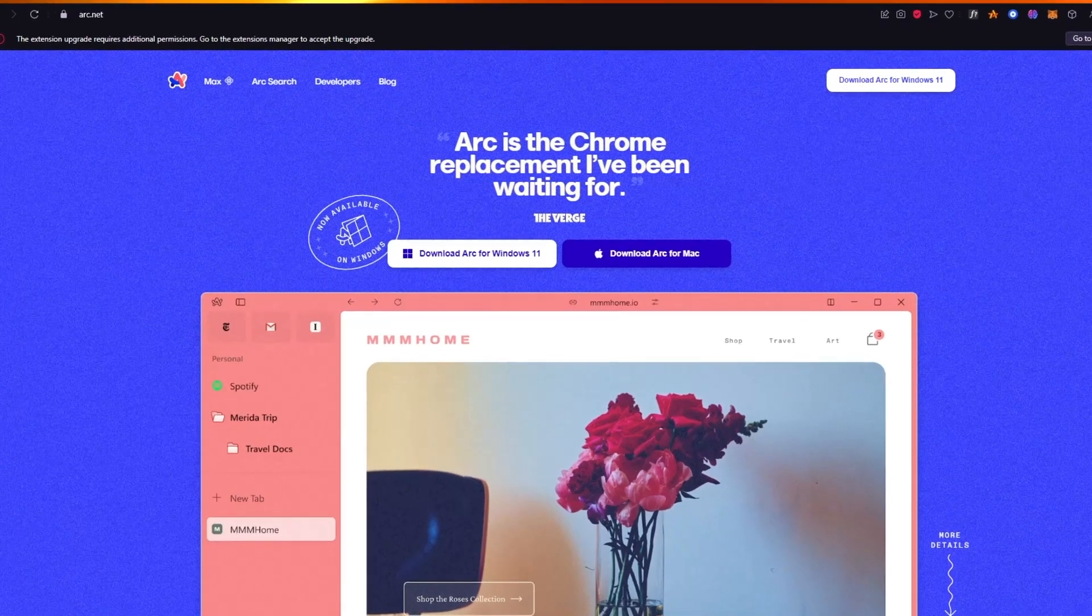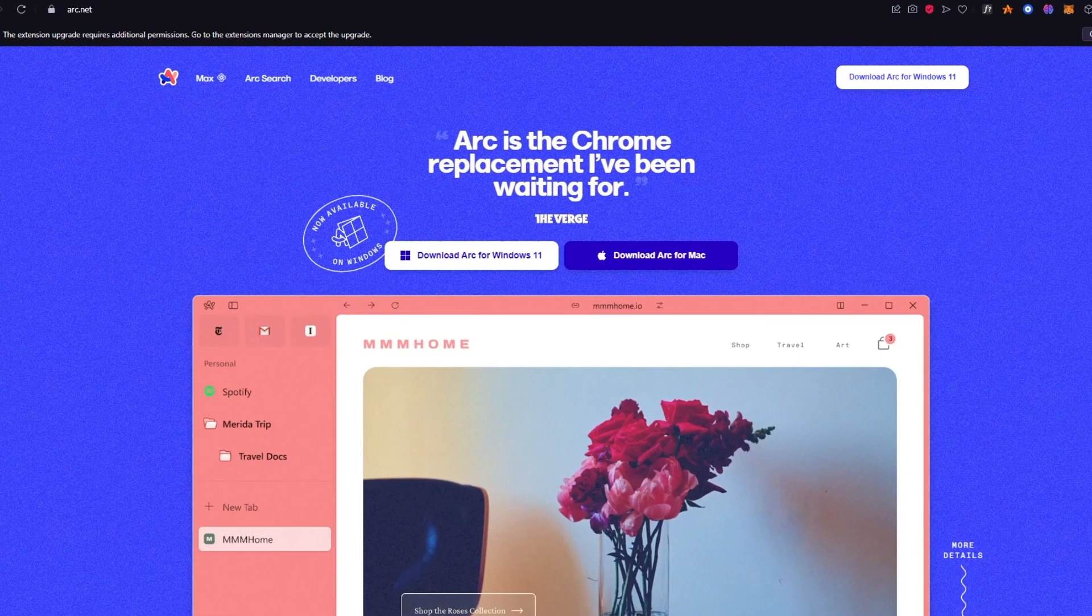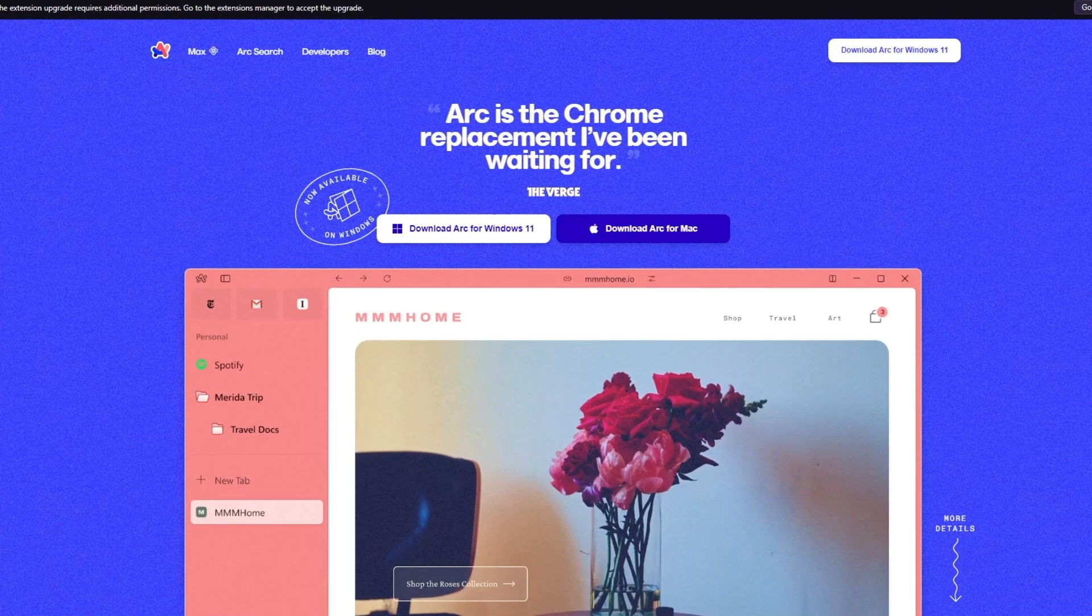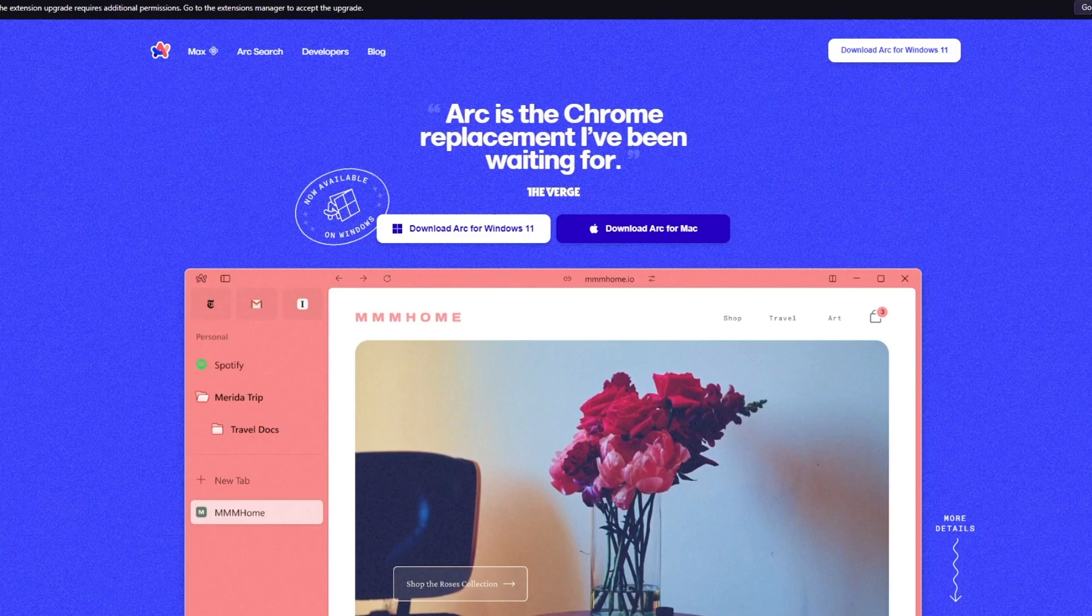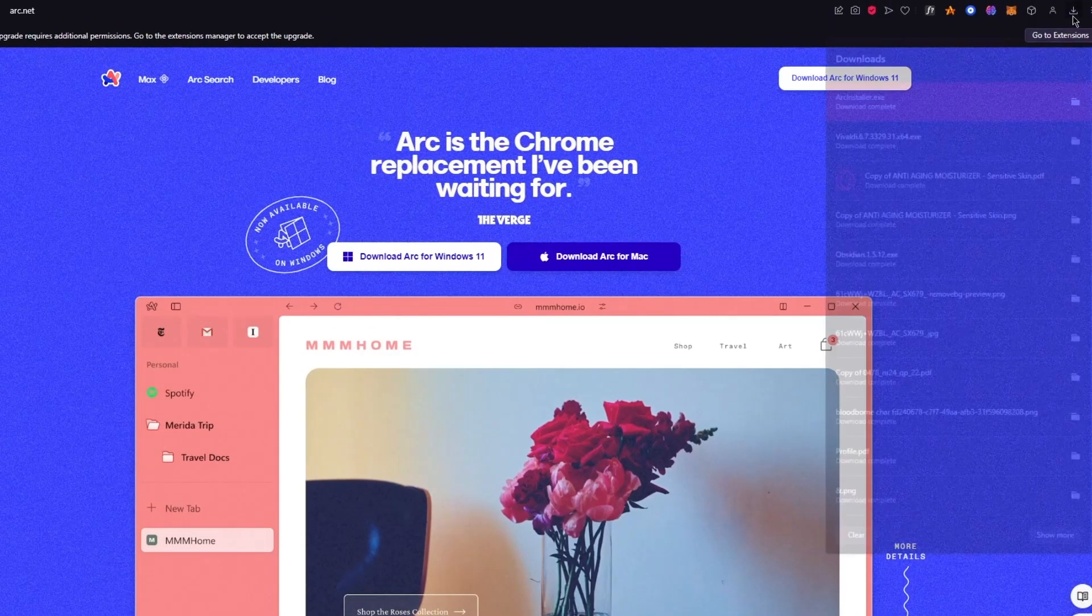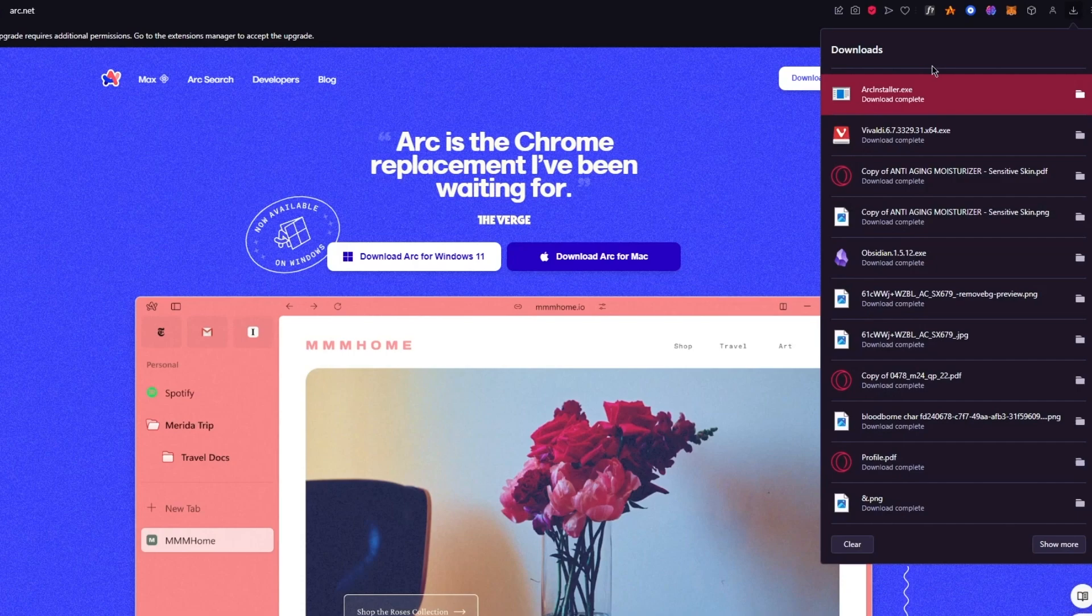Once you're over to arc.net, we're simply going to click on download Arc for Windows 11. When you click on download Arc for Windows 11, it's going to be added over here. As we can see, we have arc installer.exe right in front of us.